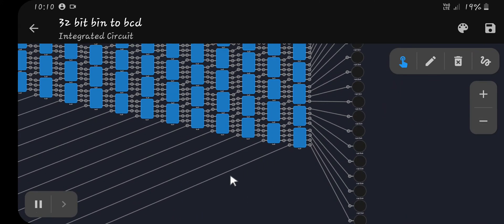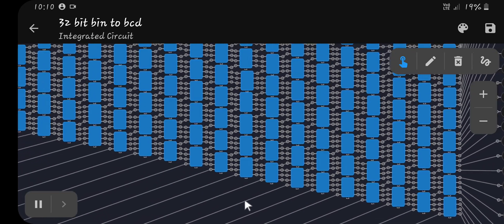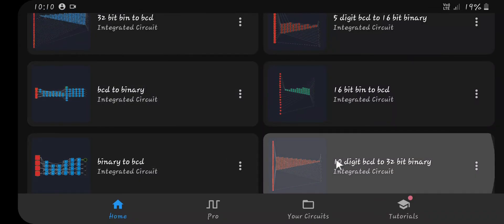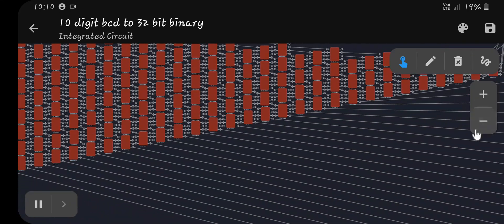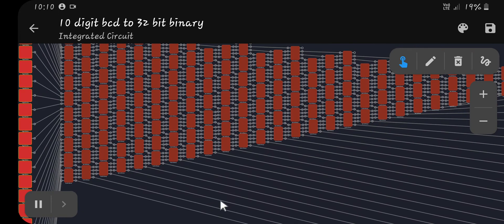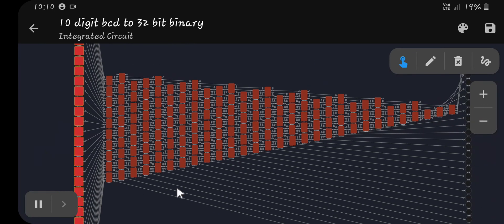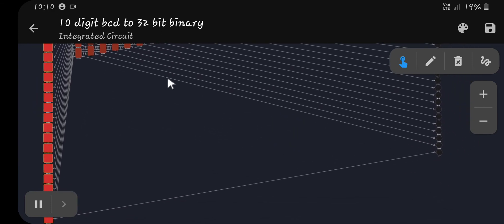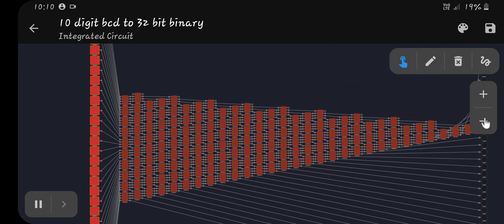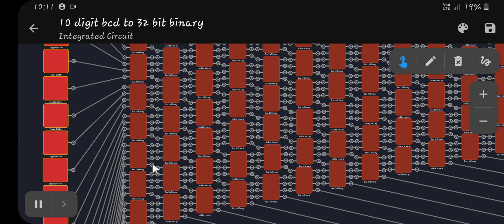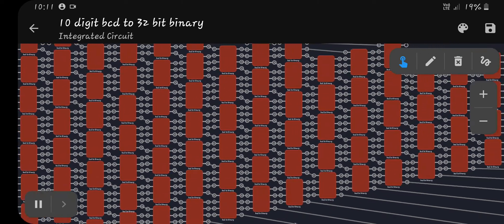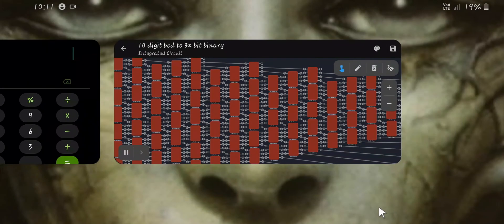This is the 32-bit version of BCD to binary. Basically it's just like the 32-bit binary to BCD — it's just the same pattern backwards. The wiring: you go down from each unit to the next and cross over to a couple there.